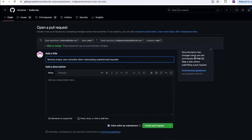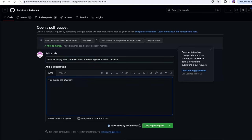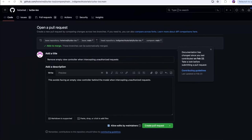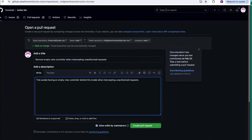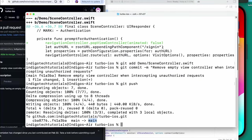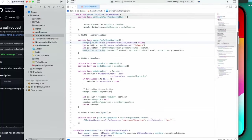I'm going to click create pull request. This avoids having an empty view controller behind the modal when intercepting unauthorized requests. I want to share a quick video just so they understand what I'm talking about — I don't think I'm completely crazy, and I've already contributed before and they're pretty nice people.